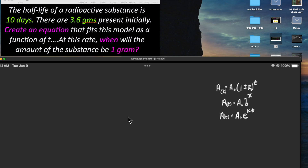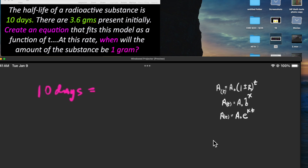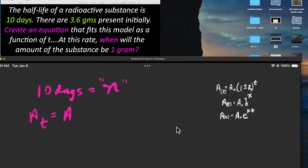In the next problem, the half-life of a radioactive substance is 10 days and there are 3.6 grams present initially. The first thing to recognize is that the 10 days has nothing to do with t in the formula. We call that 10-day half-life n. T is the duration time; 10 days tells us how long it takes for half the substance to decay. We can use either the middle or bottom formula.